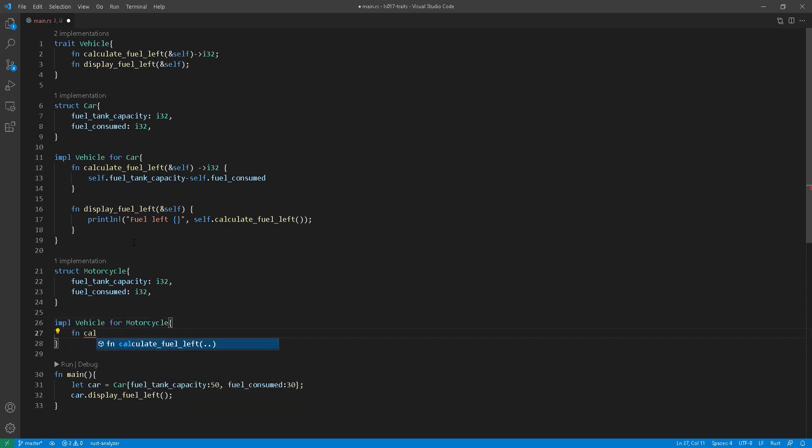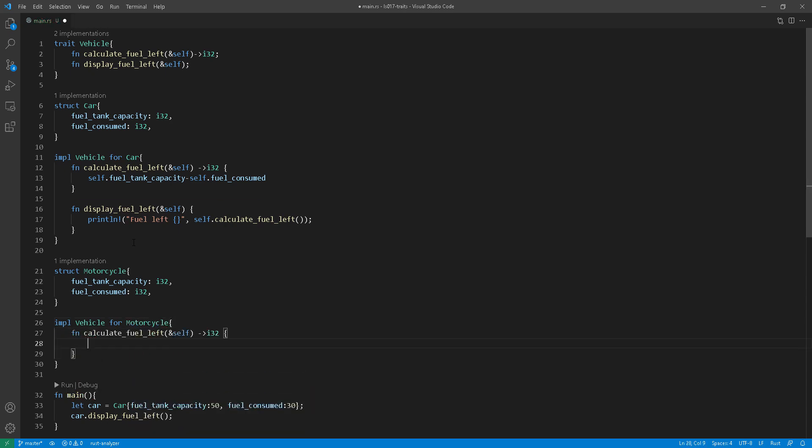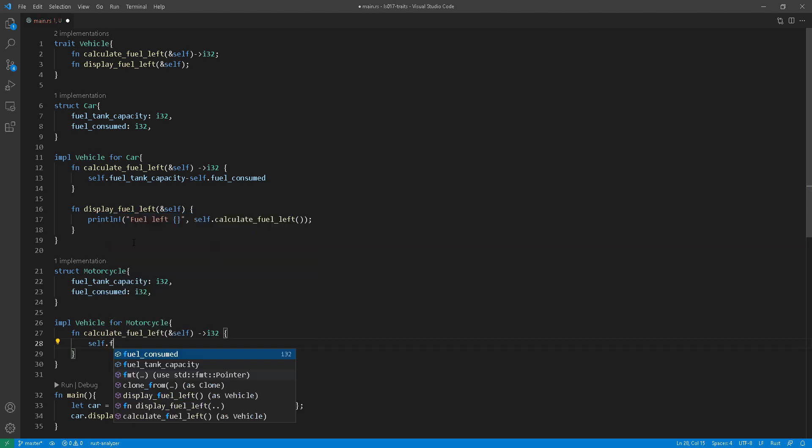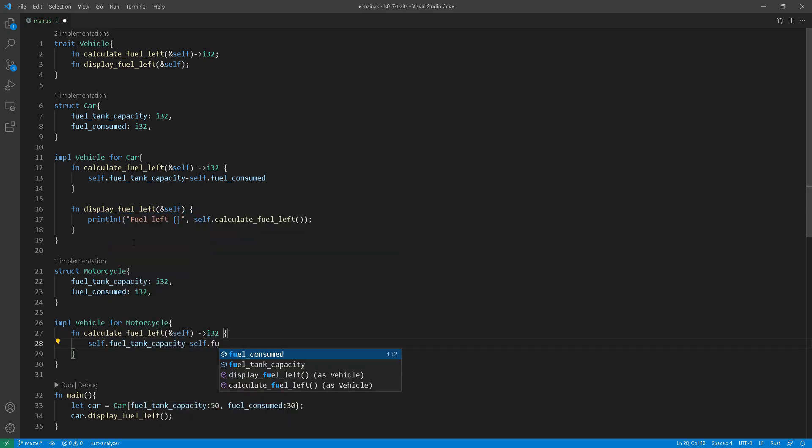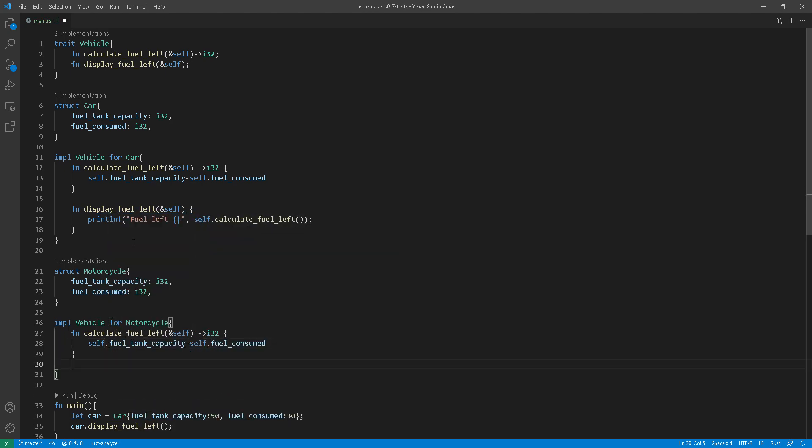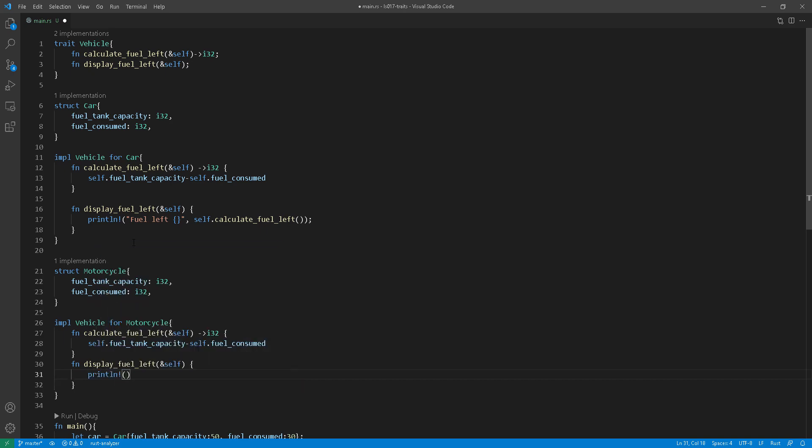And then I'll do the same thing as I did at line 11, which is implementing the trait vehicle for motorcycle.